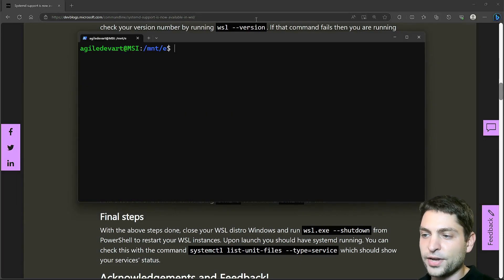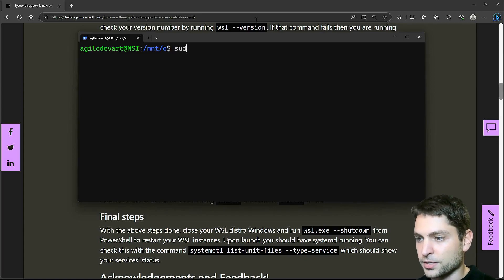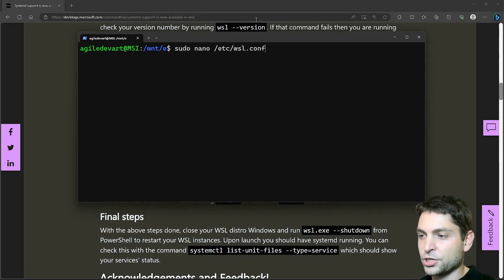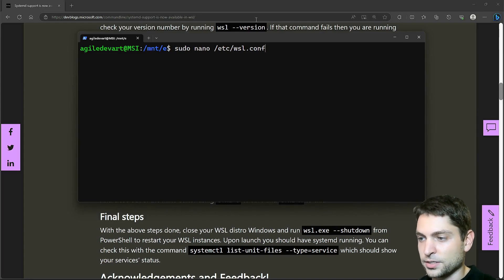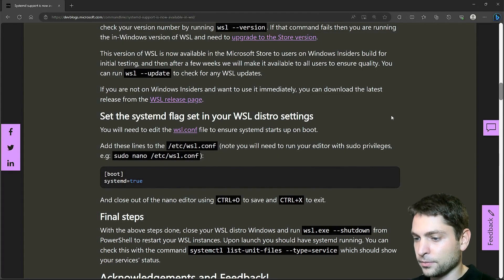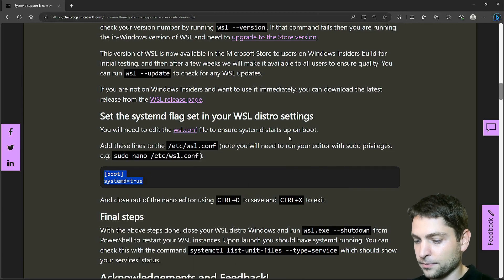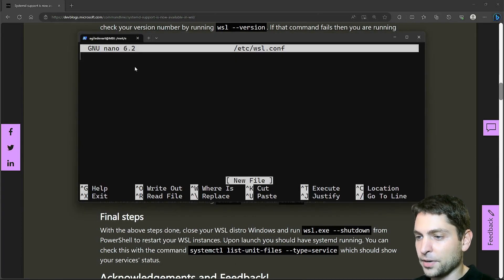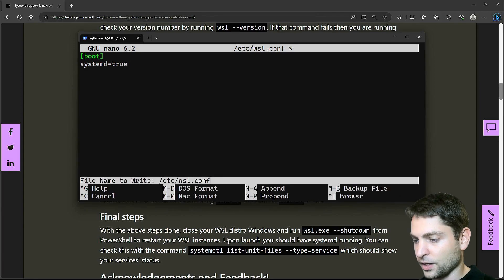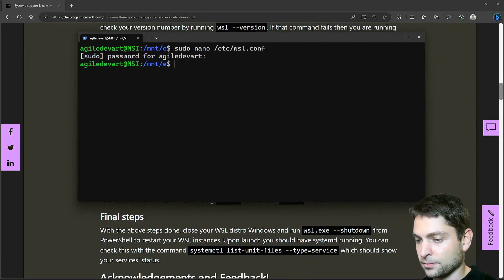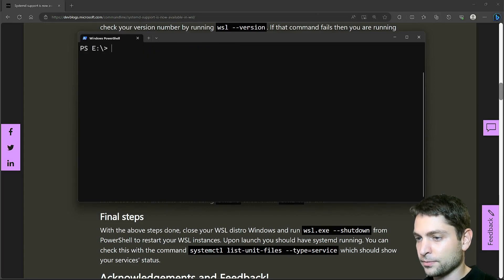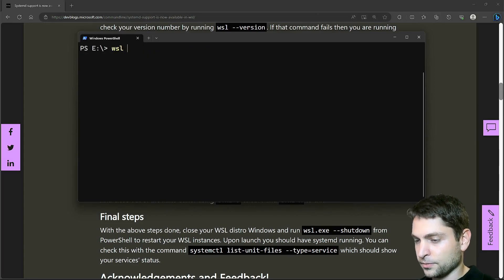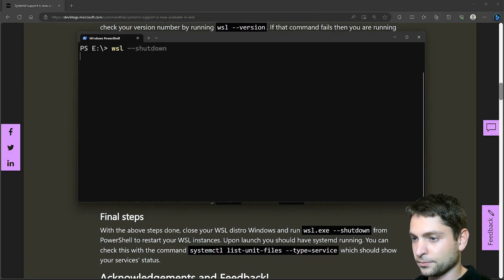Let's now create the WSL conf file and enable Systemd. So write sudo nano /etc/wsl.conf. And now here let's copy the content. And I will paste it in by right clicking. Now press ctrl o, Enter, and ctrl x for exit. That's it. Now let's exit the distribution and call WSL --shutdown. Now let's log in again.